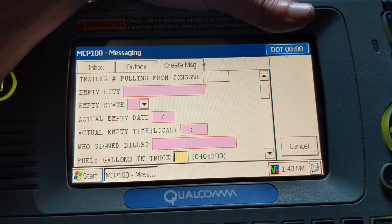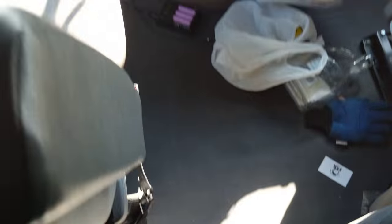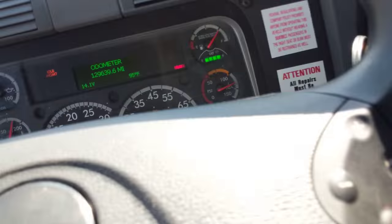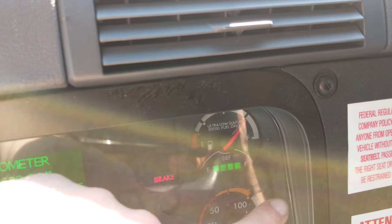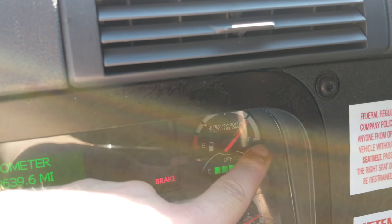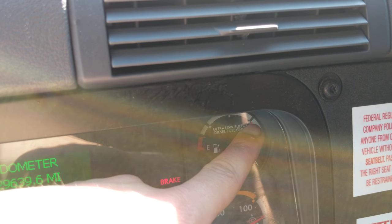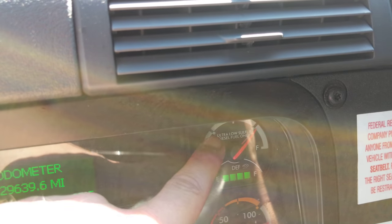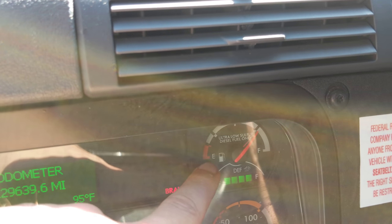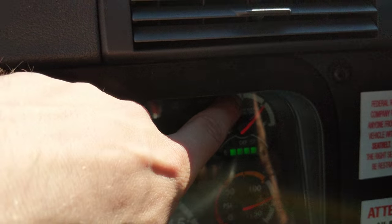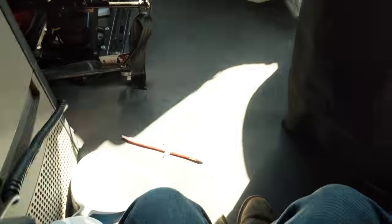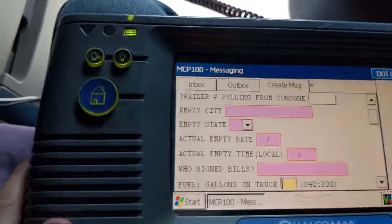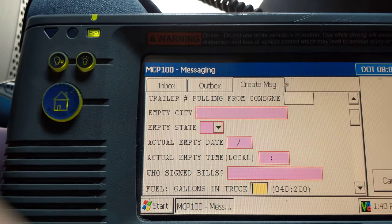For fuel gallons in the truck — a full tank is 200 gallons. A quarter tank is 150 gallons, then 100, 50, and zero. So the scale goes: zero, 50, 100, 150, 200. That's how you determine how much fuel you have in your truck. If I had 150 gallons I would put 150 here.